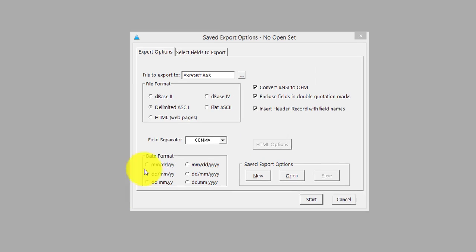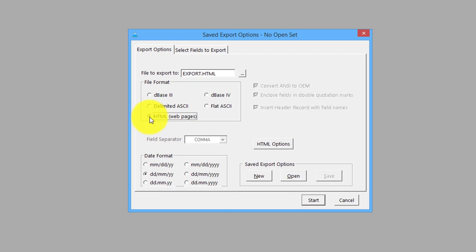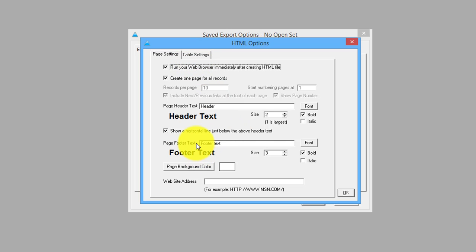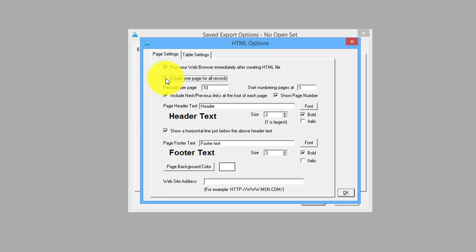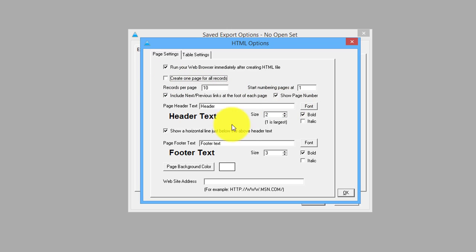The other option is HTML pages, and this is handy for formatting your data ready for web apps or websites. You can create one big page or create 10 records per page, which will show you the numbering, the next and previous buttons, and so on.